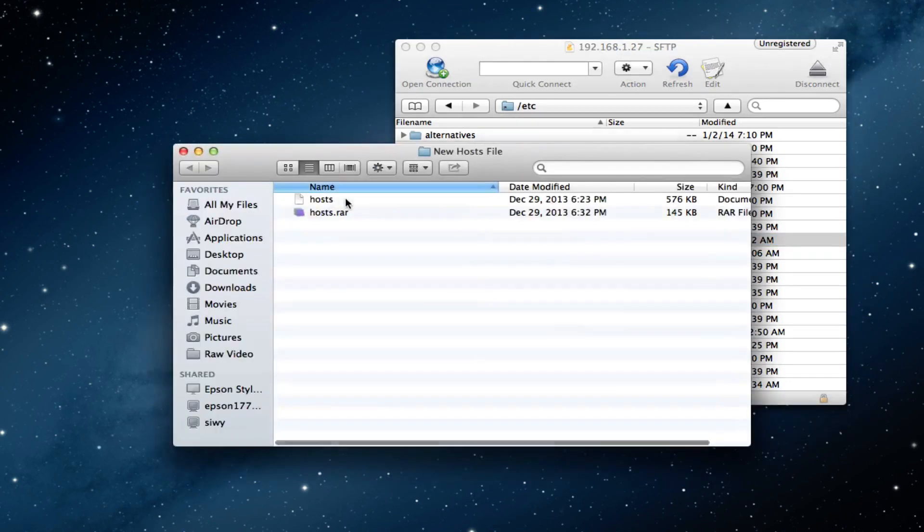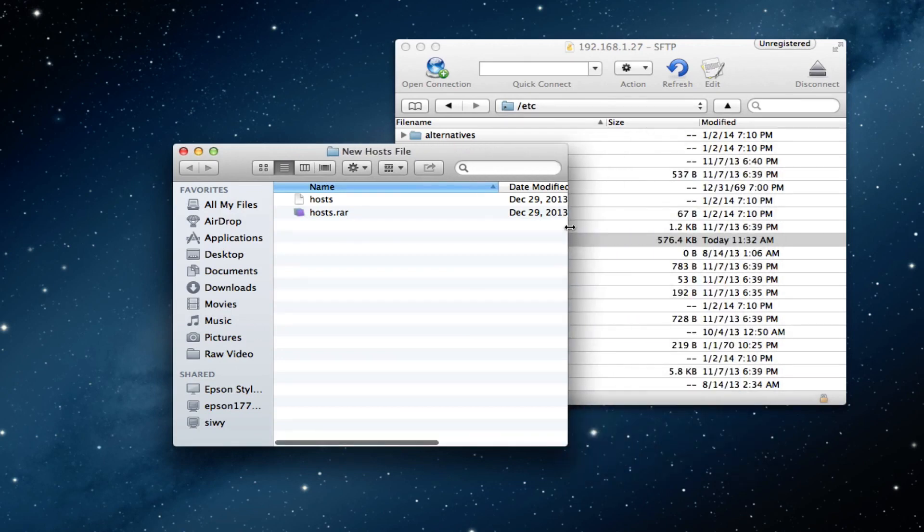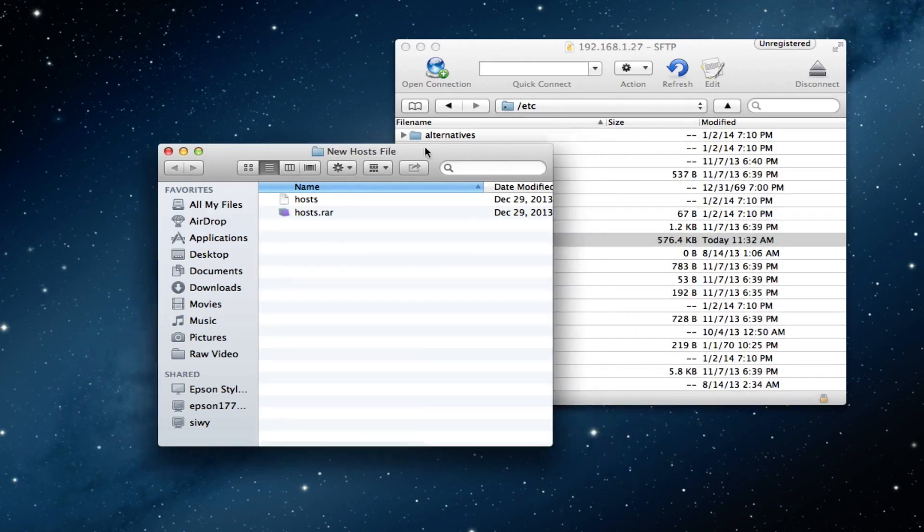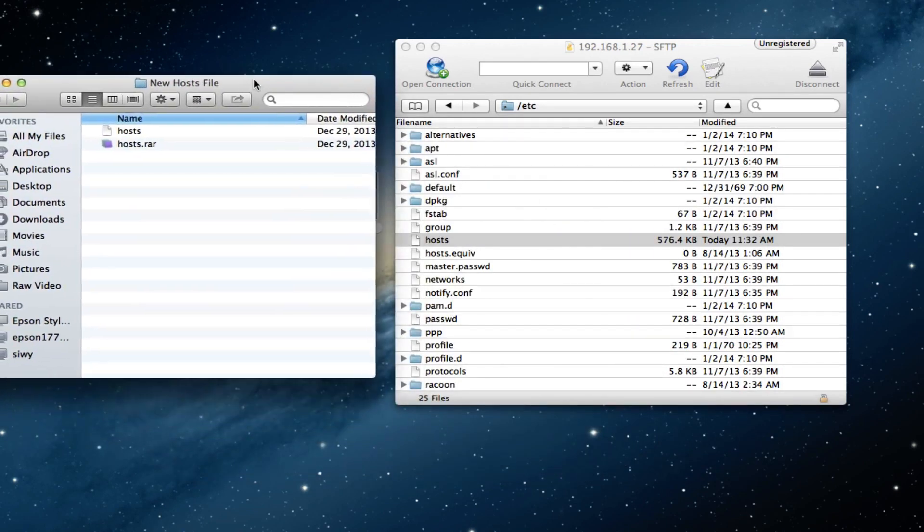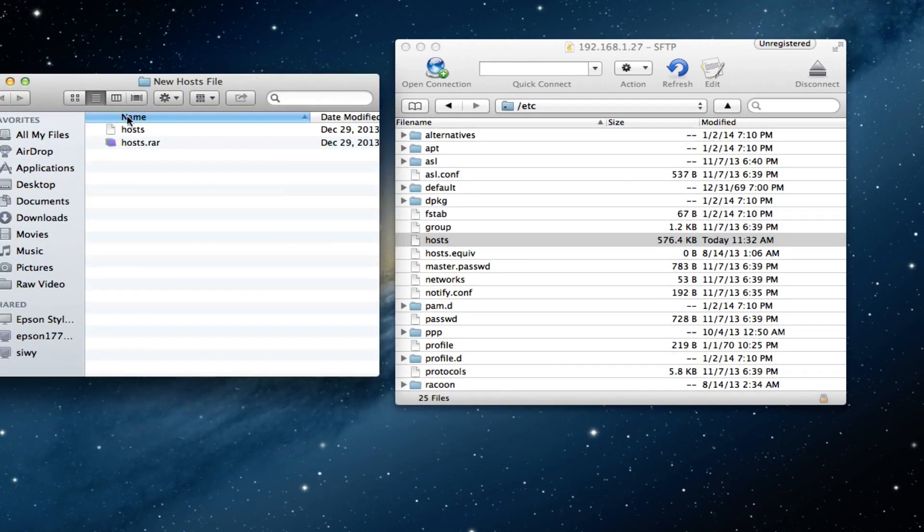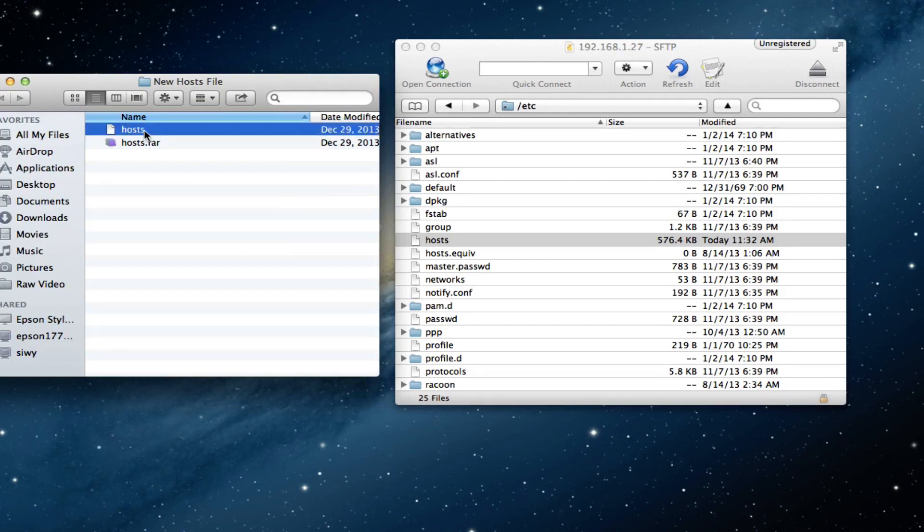The untouched or the original host file is roughly 276 kilobytes.